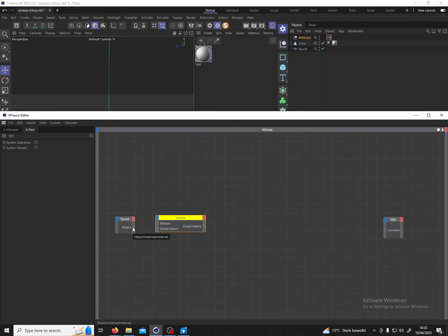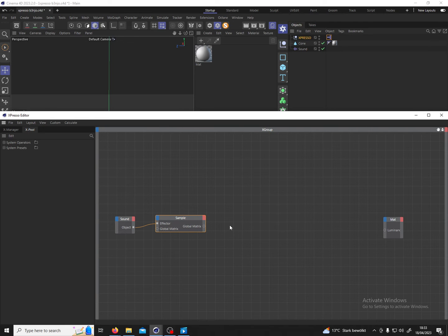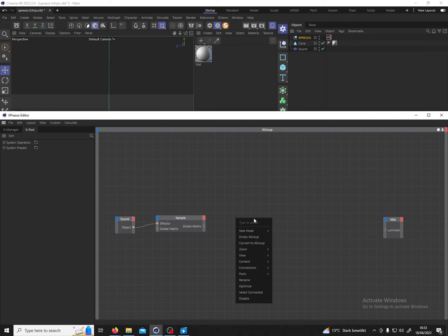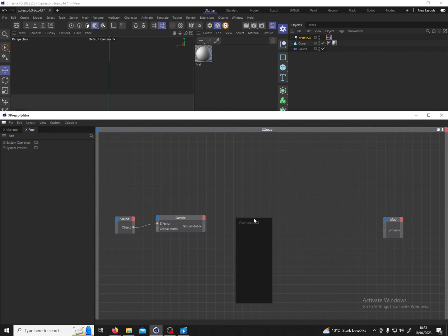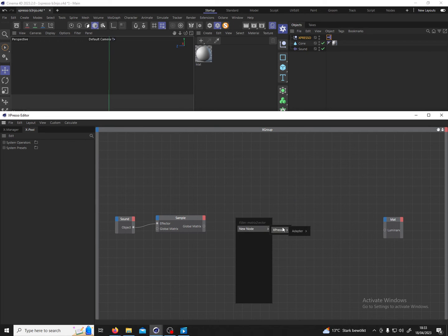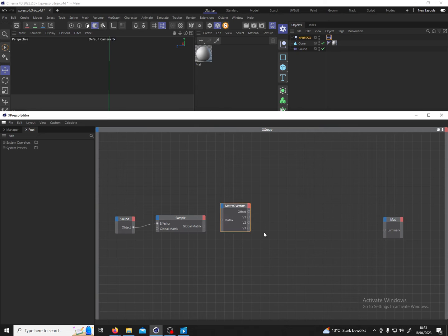We connect the object to the effector and what we can see here we get a global matrix output, but that's the wrong data type. We need a vector. So we convert the matrix to vector by typing in matrix to vector and then we have the correct node which is the matrix to vectors node.